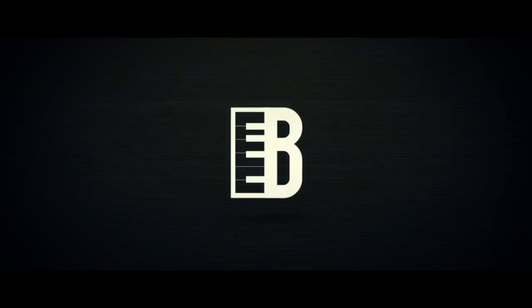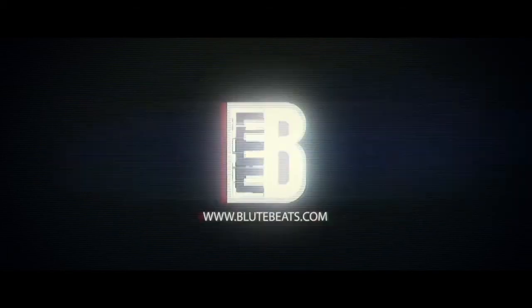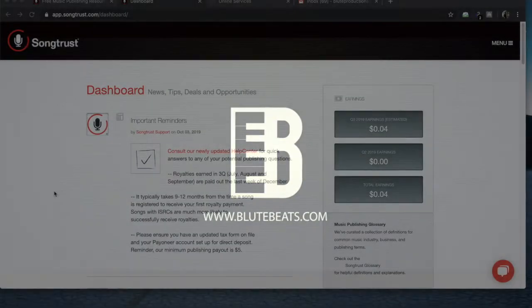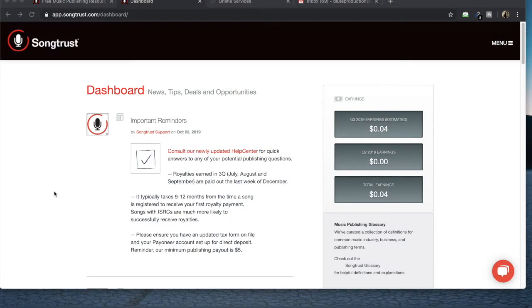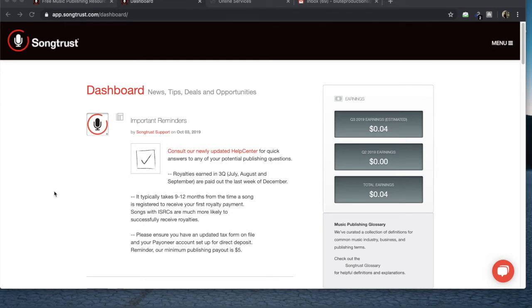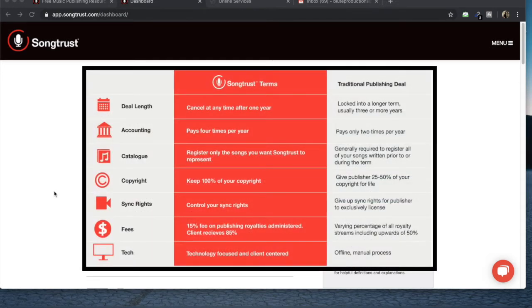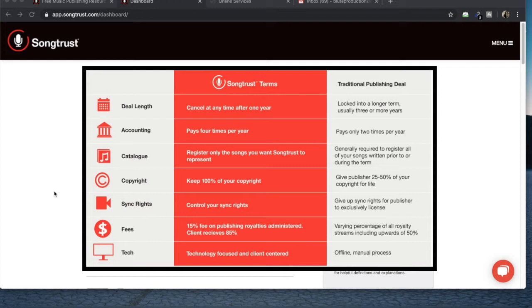Alright guys, welcome back. So in part two here we're going to take a look at how to register your song through SongTrust. If you don't know SongTrust, what they are is a music publishing administrator. It's a little different from signing an actual pub deal where you give up part of your copyright ownership. You keep 100% of the copyright. You do pay a little bit of a fee in your royalties, but that's pretty standard for anyone that's just going to go and collect your royalties for you.